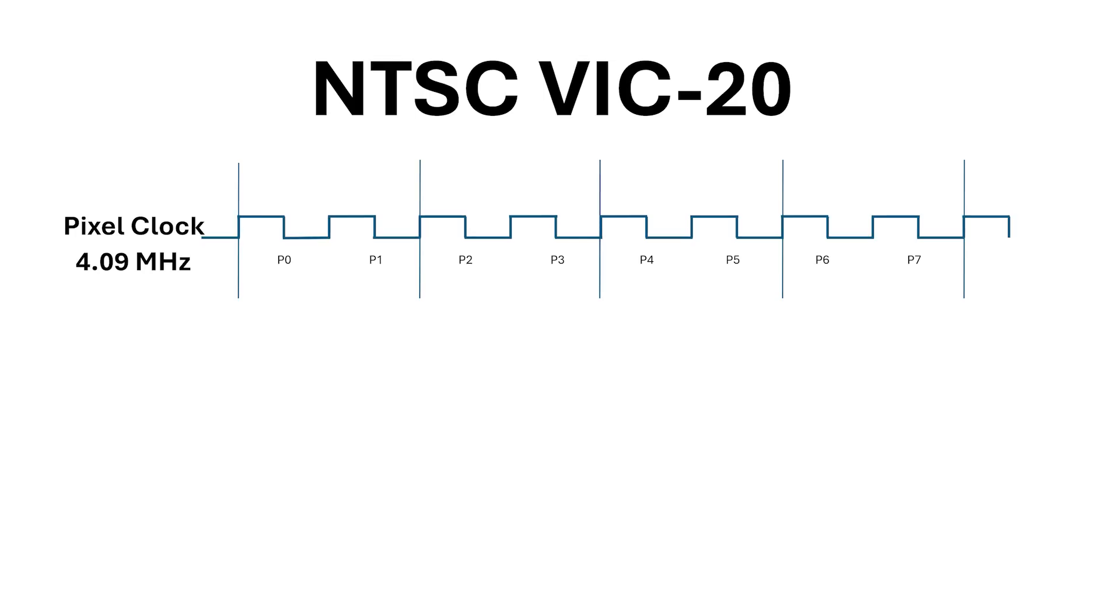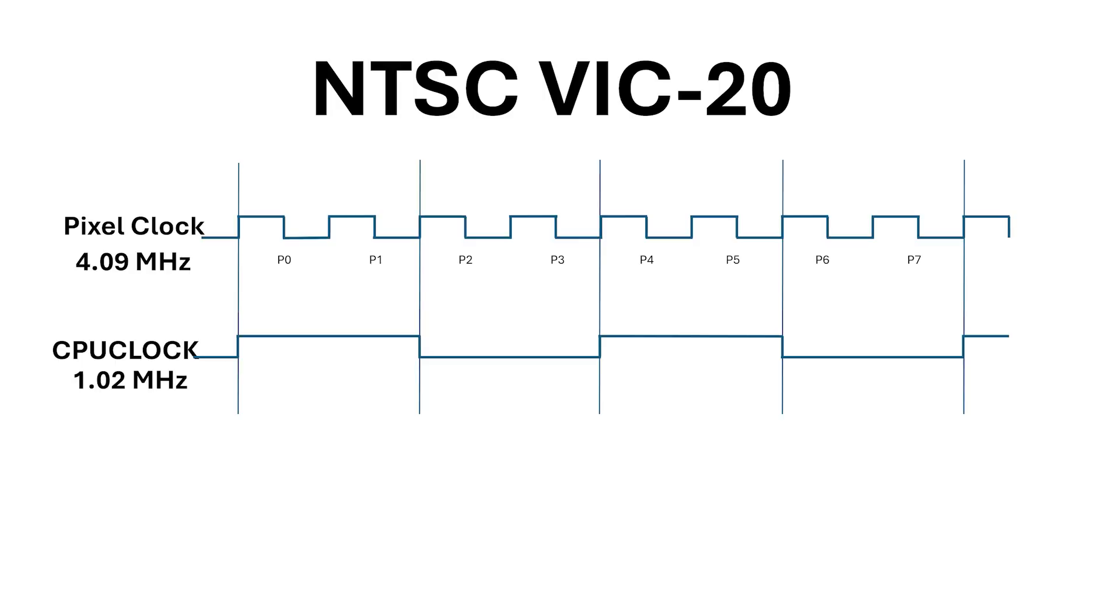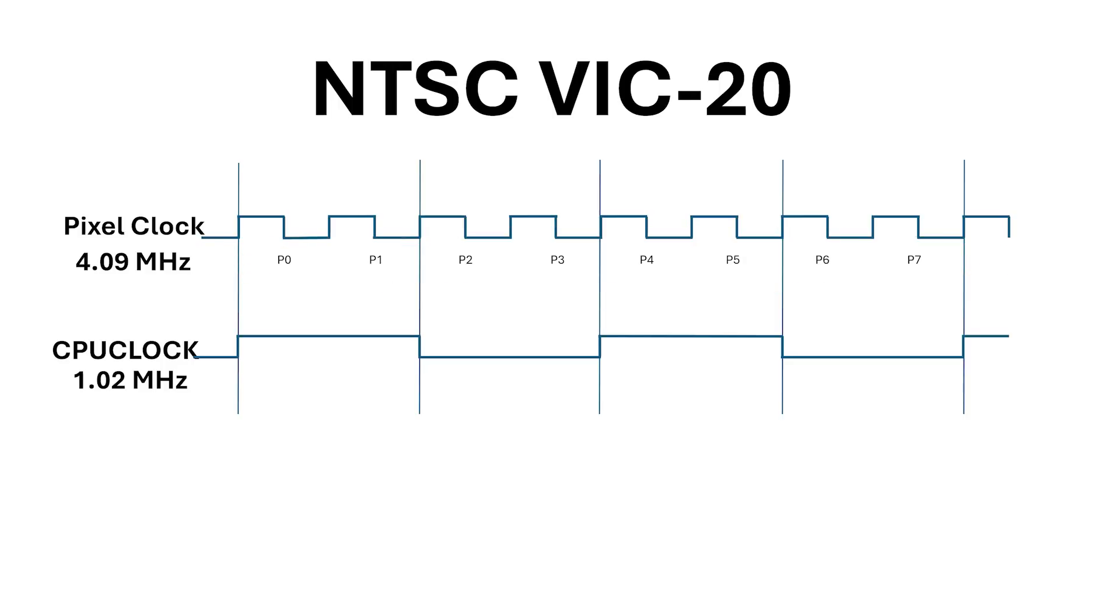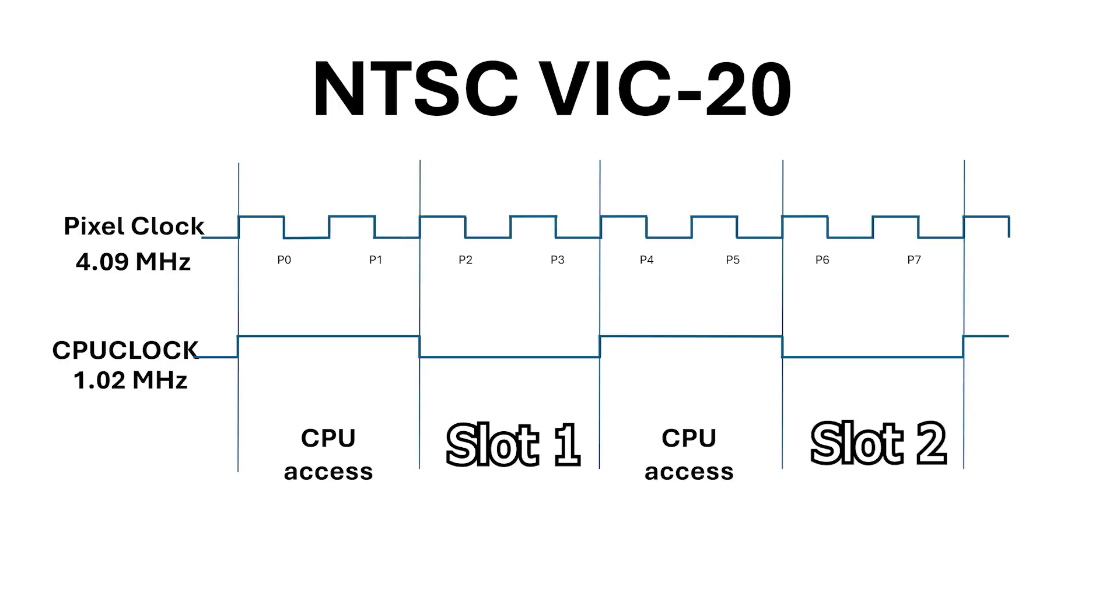The NTSC version of the VIC-20 has a dot clock of 4.09 megahertz and the CPU clocks exactly one quarter of this at 1.02 megahertz. So for every eight pixels on the display we have two CPU cycles and therefore two windows of access for the VIC-Chip into the memory system.